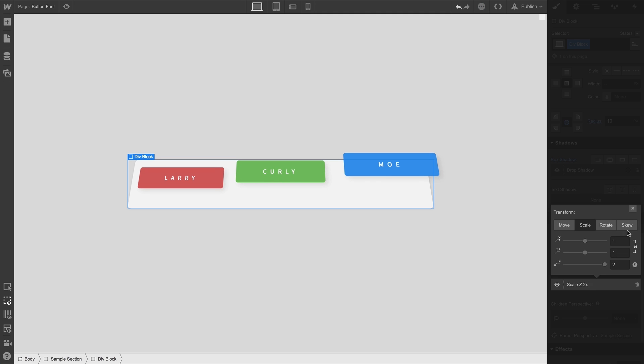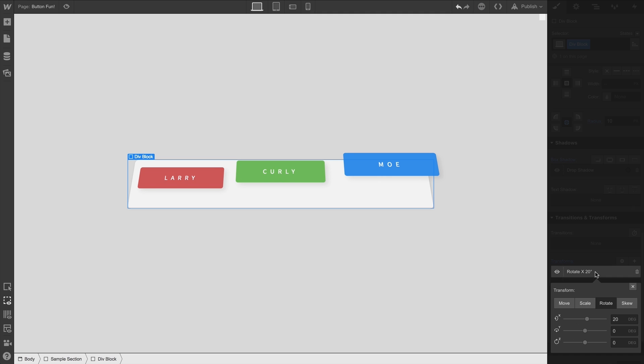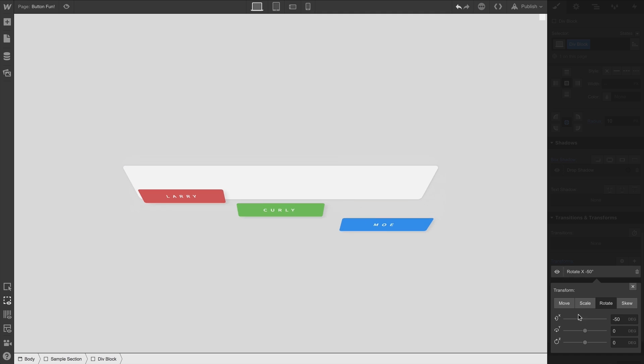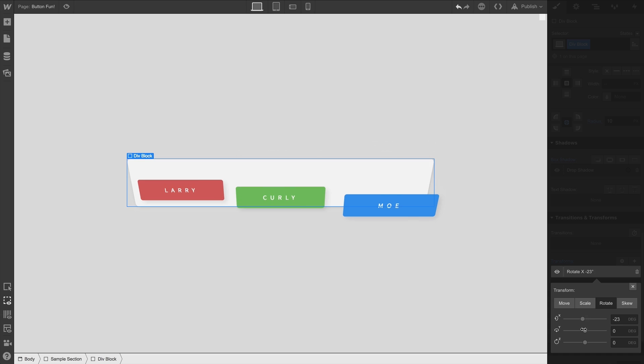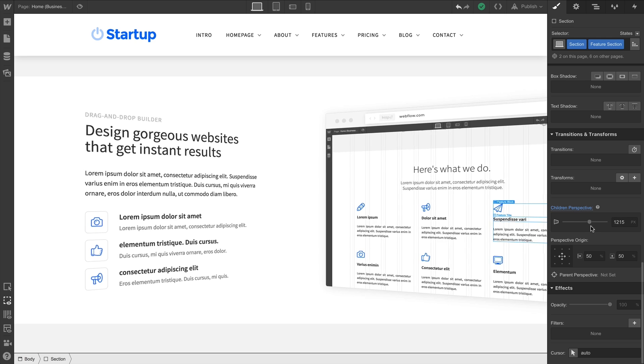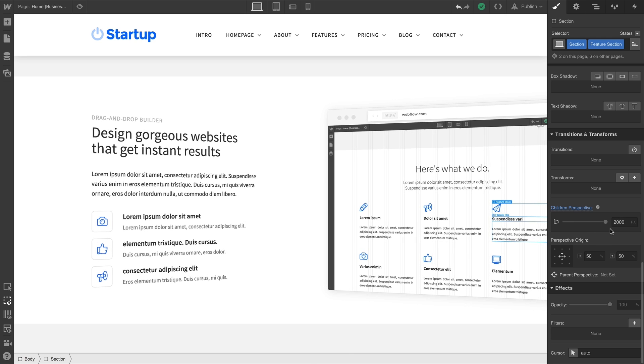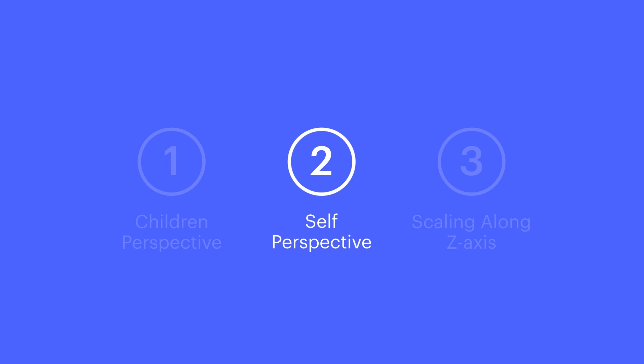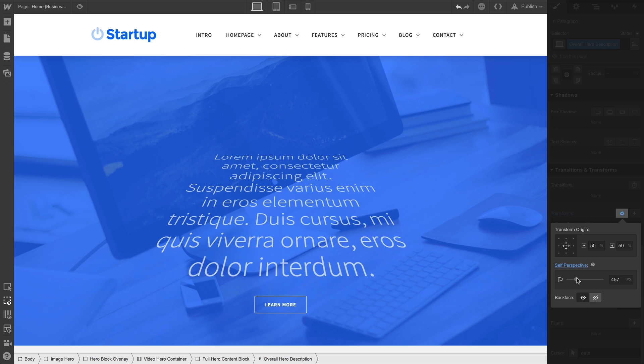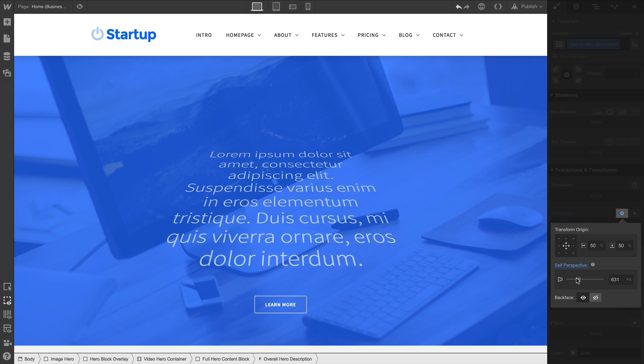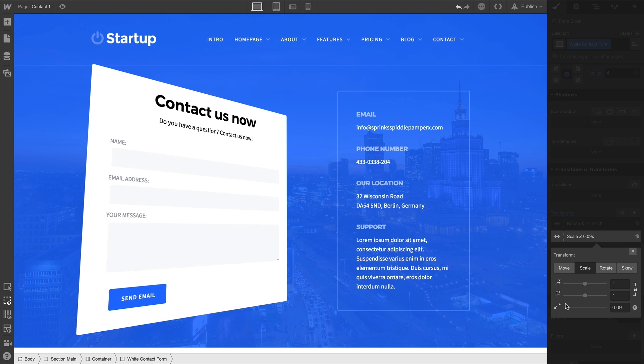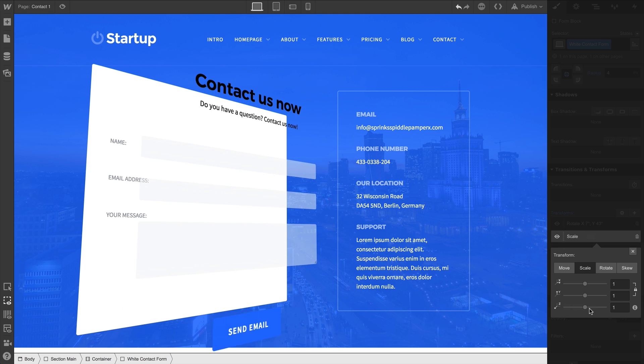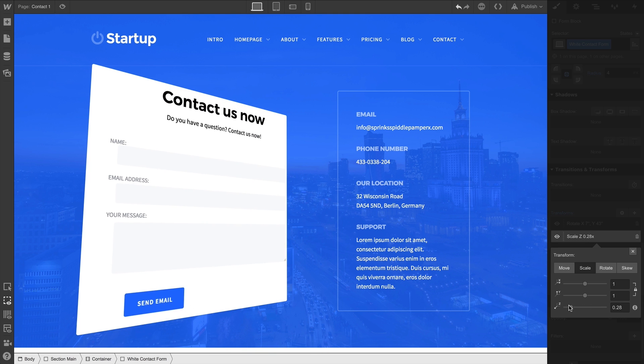Scaling along the Z axis works on parent elements that have children with varying Z values. So. Children perspective. Great for making any element serve as a camera. Setting perspective relative to that parent element. Self perspective. Enable 3D controls on an element without setting perspective on its parent. And finally, scaling along the Z axis. This scales objects along the Z axis that have varying Z values.